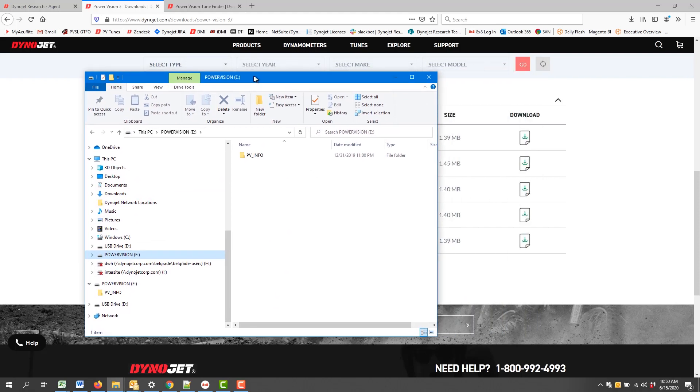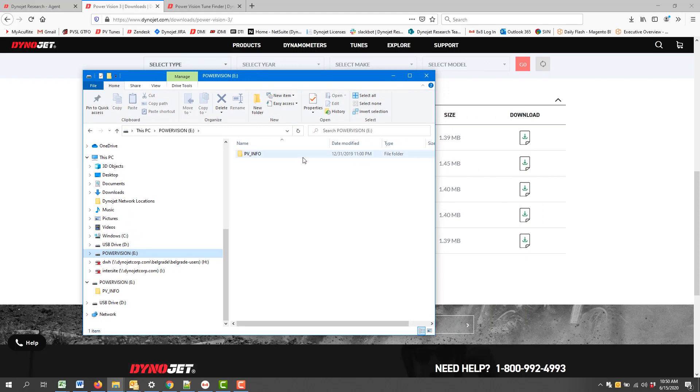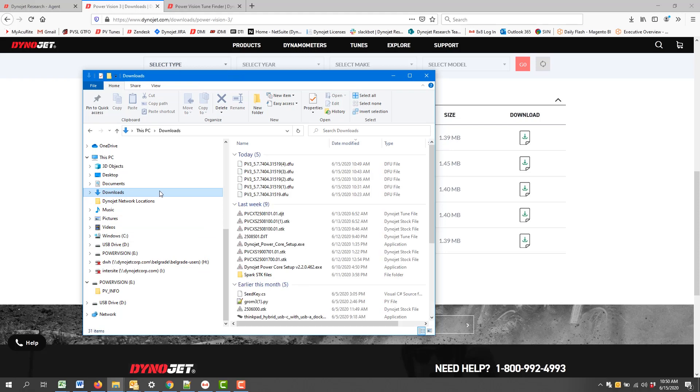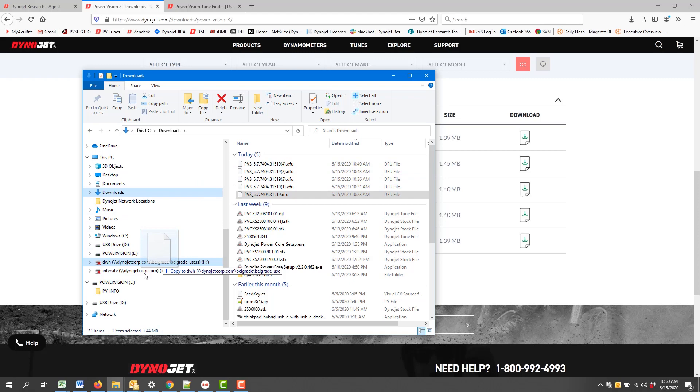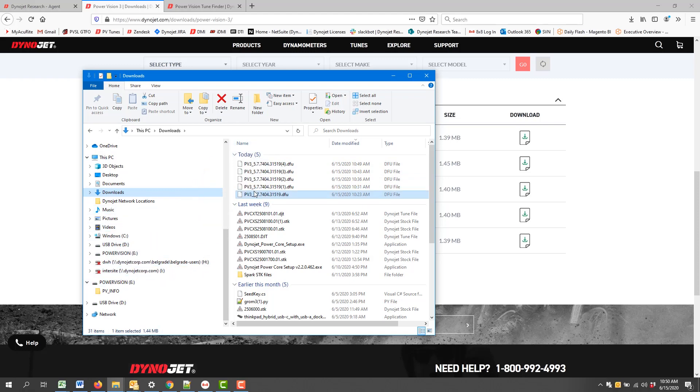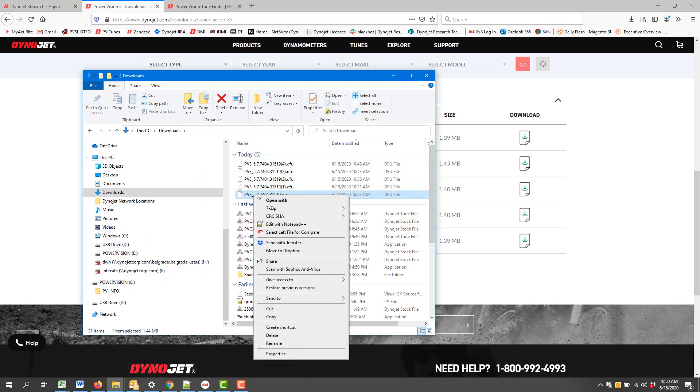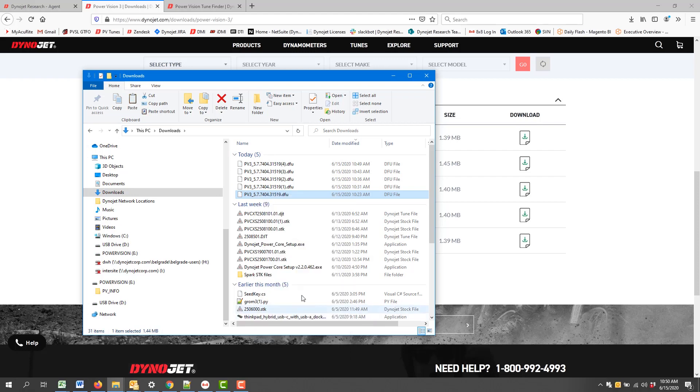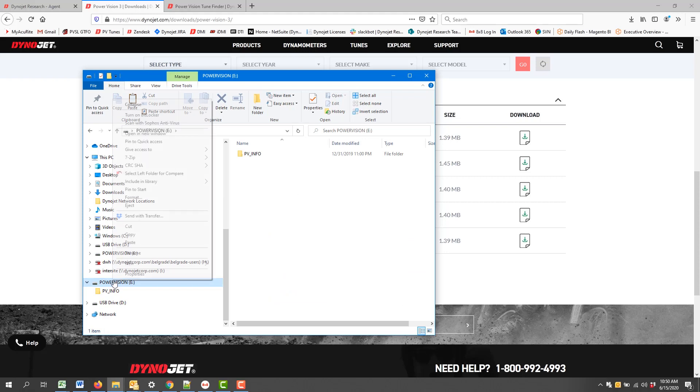And what we're going to do is take the firmware that we have downloaded, which is here in Downloads, and we can drag and drop the firmware directly to it. The other option is to right-click and say Copy. Right-click on the Power Vision and say Paste.